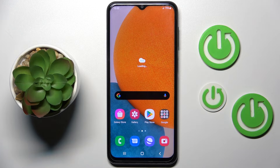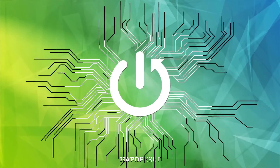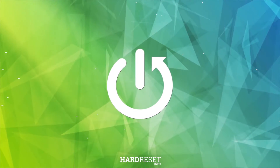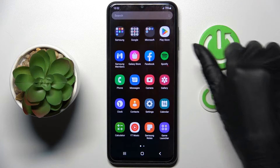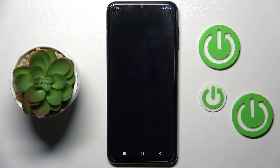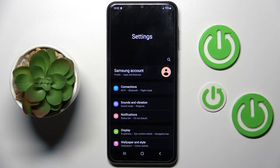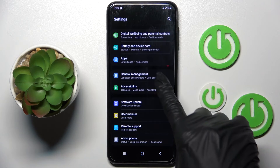In front of me is a Samsung Galaxy A23, and let me show you how to reset all settings here. First of all, we have to open the list of all apps and go to Settings, then find and select General.